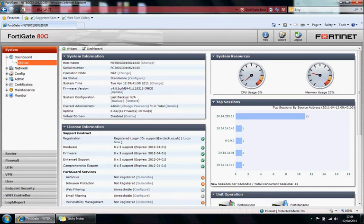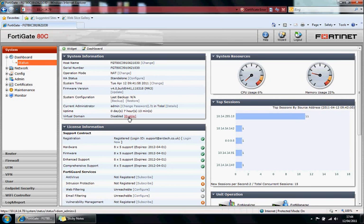You can back up from here as well. Virtual domains, you can turn it into multiple virtual firewalls. This is disabled so you can enable it from here which will enable a few more tabs down here to configure your virtual domains.